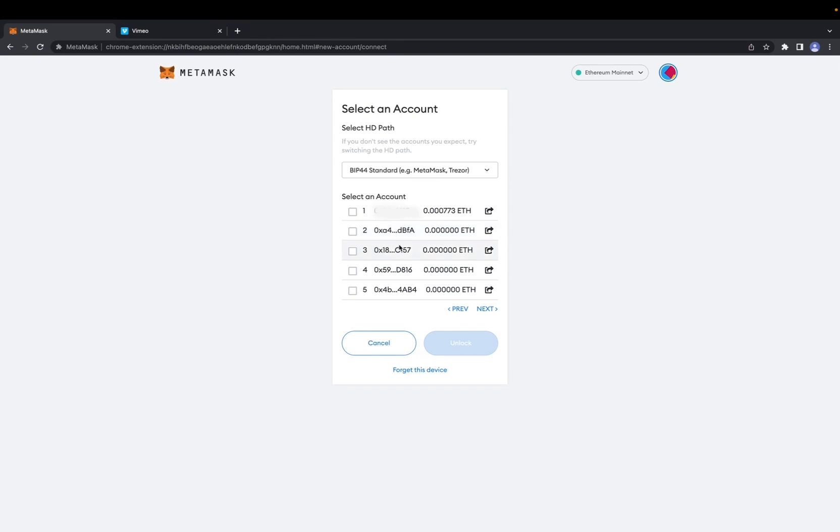As you can see, there are many addresses, and they all exist on the blockchain and are attached to your private key. However, we just want to choose number one, which will always be on top.